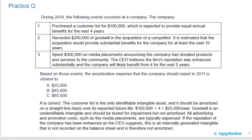The correct answer is A. The customer list is the only identifiable intangible asset, and it should be amortized on a straight-line basis over its expected future life: $100,000 divided by four equals $25,000 per year. Goodwill is an unidentifiable intangible and should be tested for impairment but not amortized — it is tested for impairment each year.